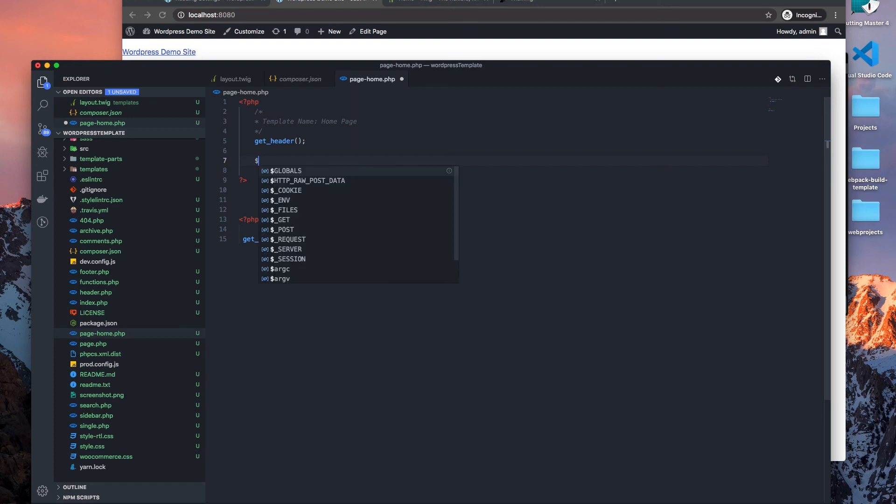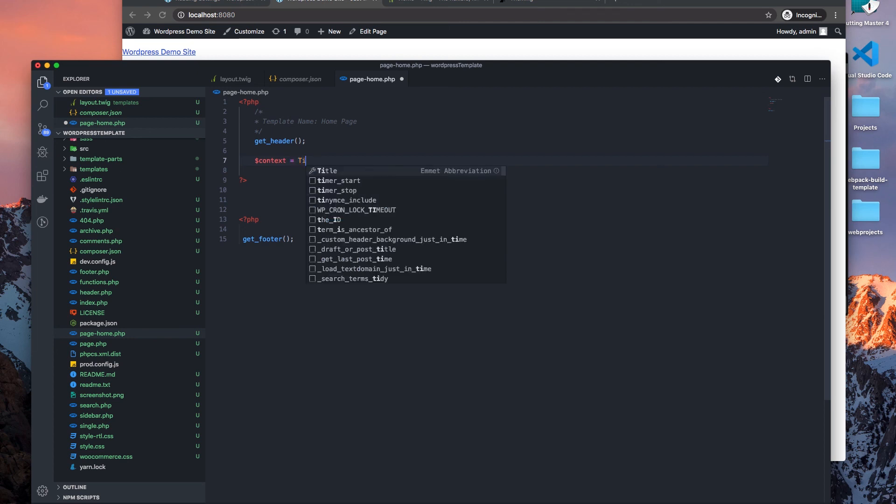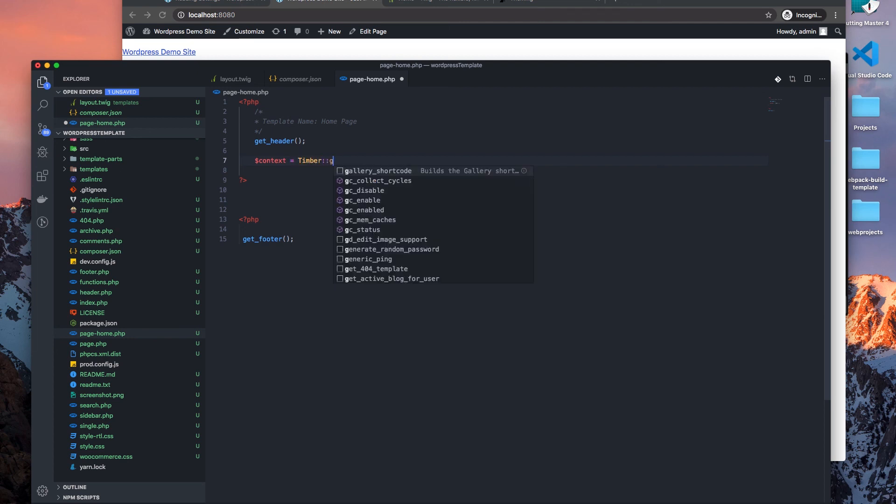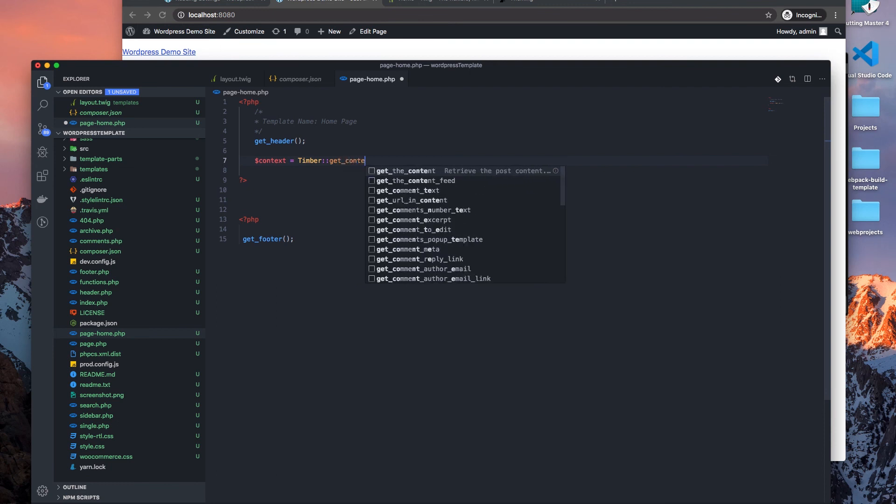So let's just give you an example. So if I want to go and add the context and instantiate it to say Timber, get context.